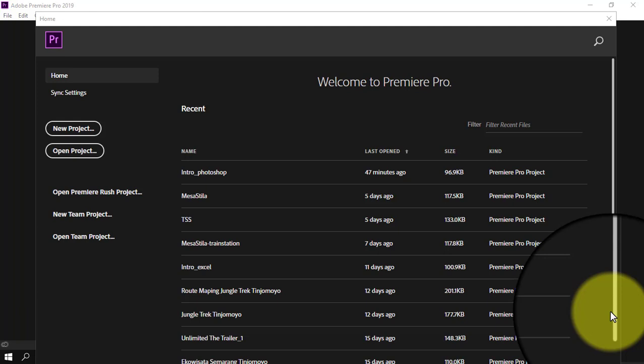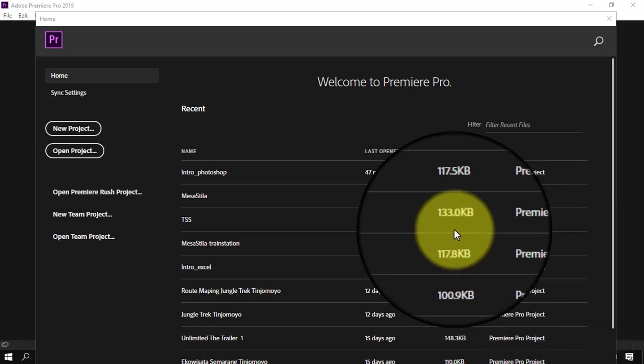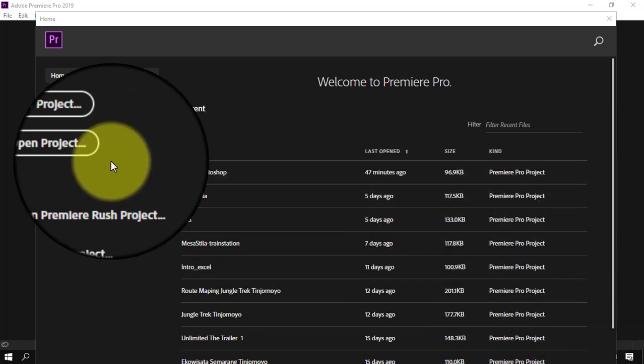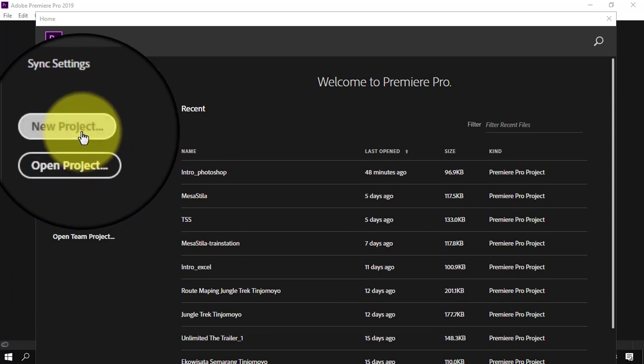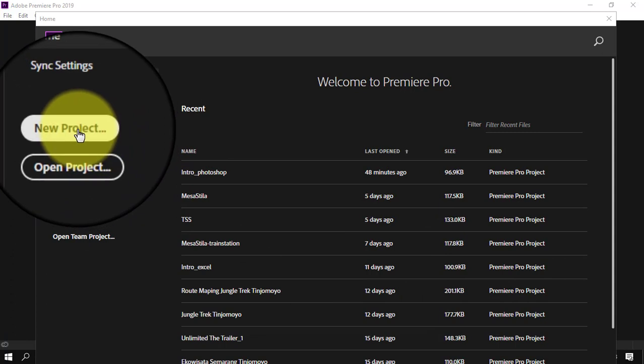Bismillahirrahmanirrahim. Kita mulai untuk pemula yang baru pertama kali mengenal Adobe Premiere. Jadi yang pertama kali kita akan membuat project baru. Di sini teman-teman klik new project.